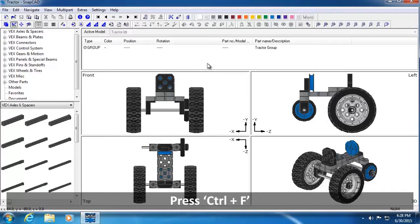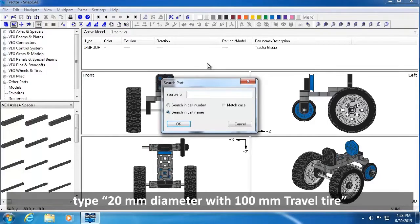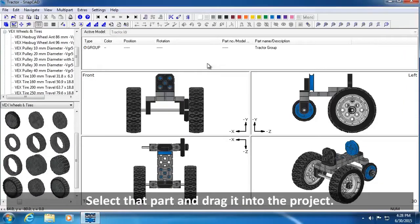Press Control plus F. In the Search Part window, type 20mm diameter with 100mm travel tire. Select that part and drag it into the project.